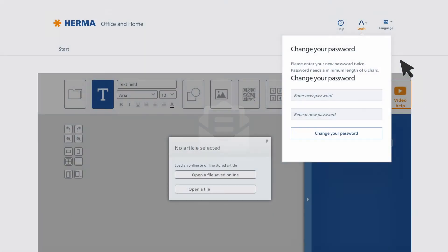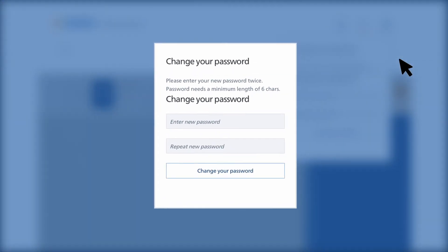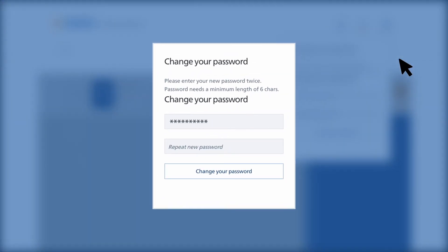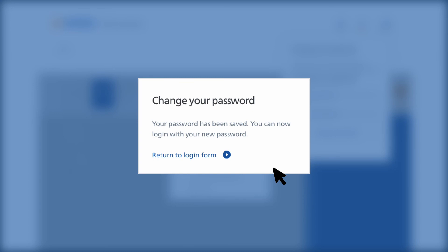When you click the confirmation link, a browser window will open up where you can enter a new password. Enter your new password and click Change Password. Now you'll receive confirmation that your password has been reset.